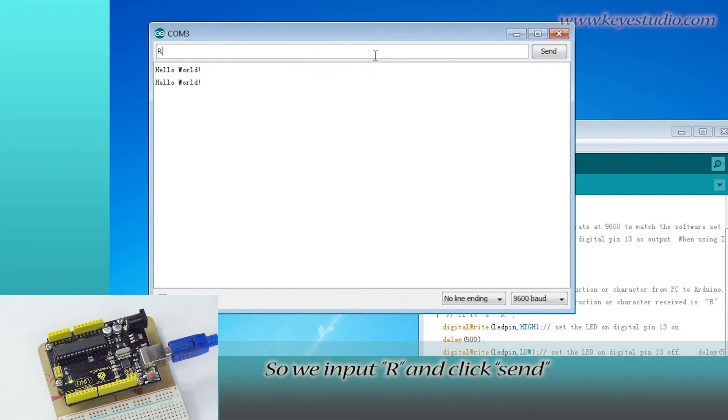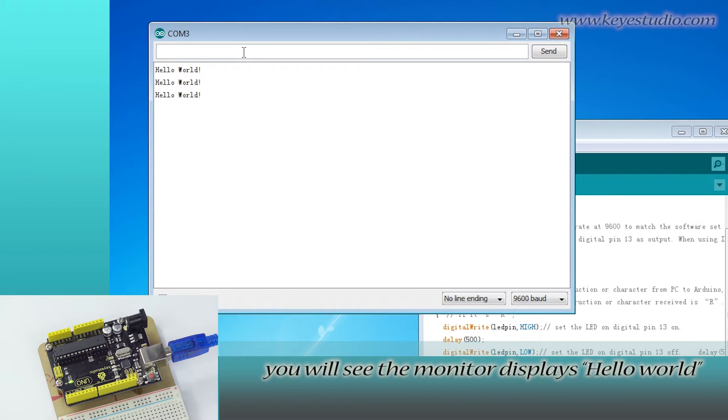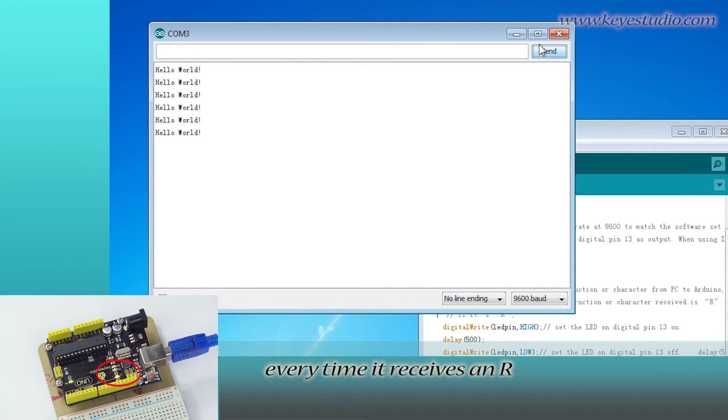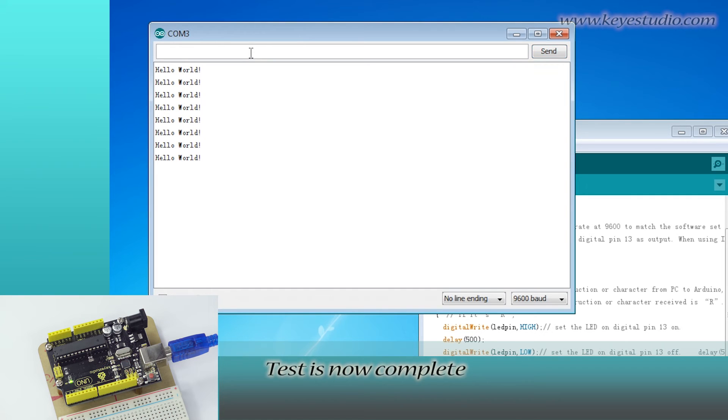So we input R and click Send. You will see the monitor displays Hello World and the LED will blink every time it receives an R. Test is now complete.